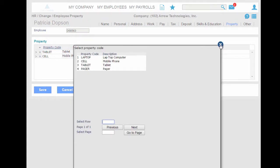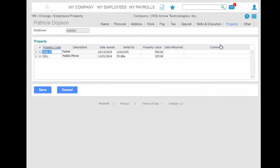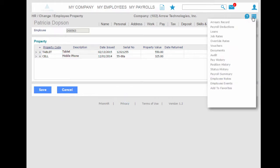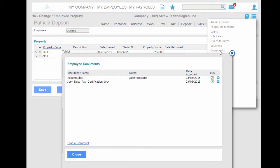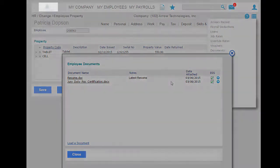The stack icon opens up a myriad of other functions to you, such as documents where you can upload any type of document into the system and choose to make it available for the employee to see on the employee self-service portal.